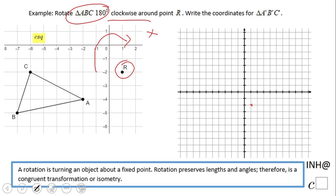Starting with point A at negative 2 and negative 4. I want you to see the rotation. We need to rotate 180 degrees, so I'm counting: point A is 3 units to the left and 2 units down. So we go 3 units to the right and 2 units up and we get A prime. Notice this angle is 180 degrees. That's it for point A prime.